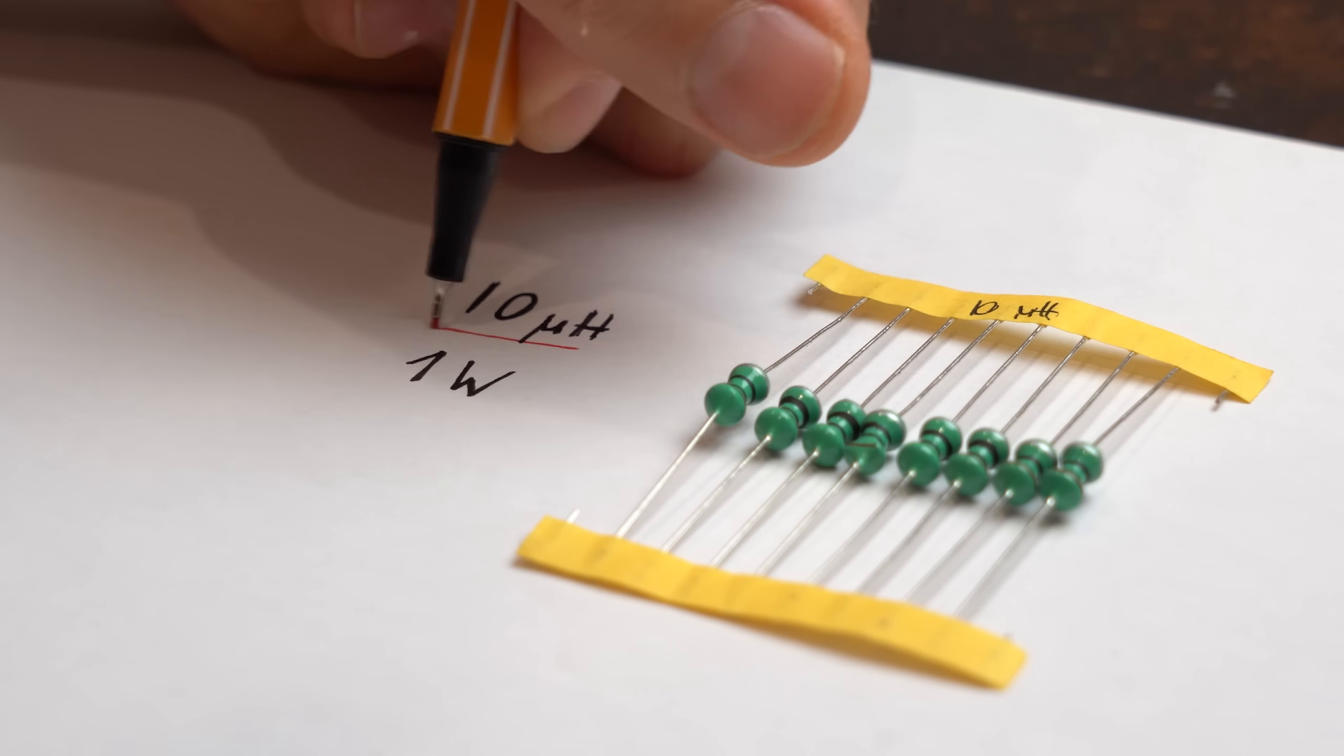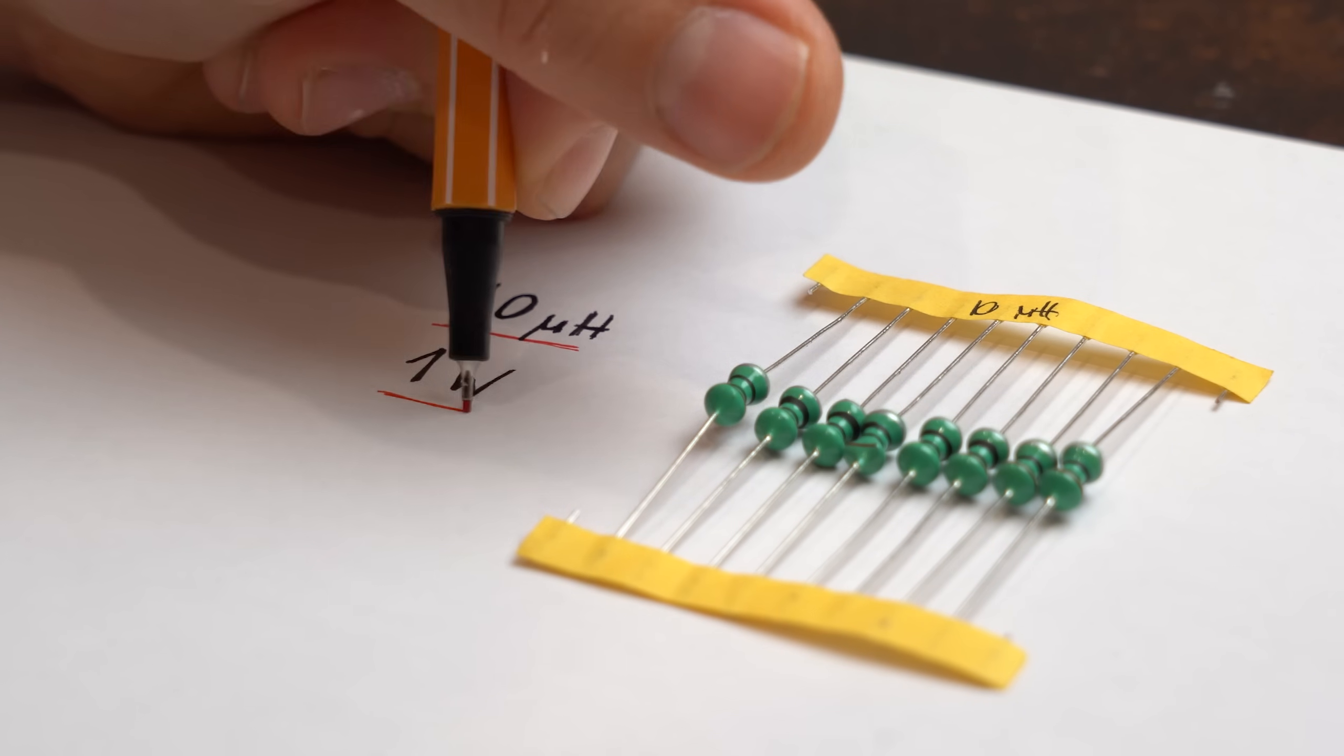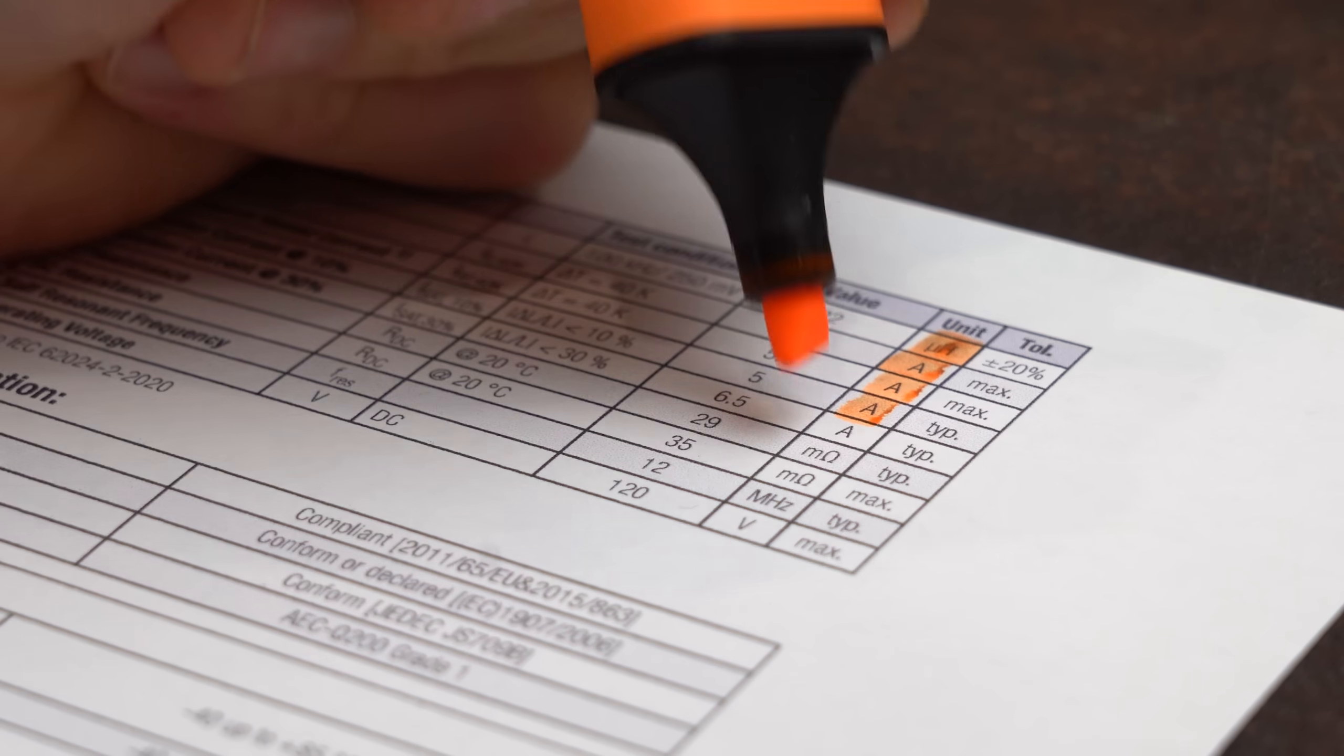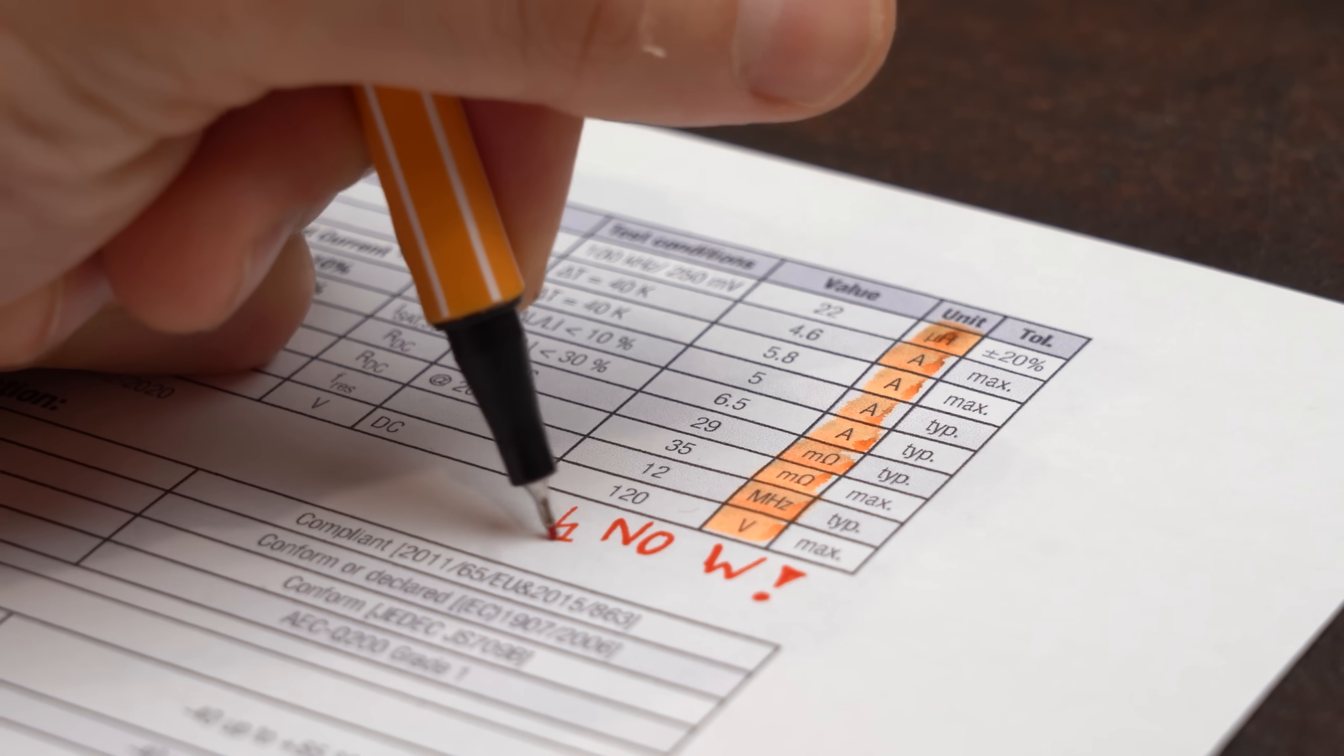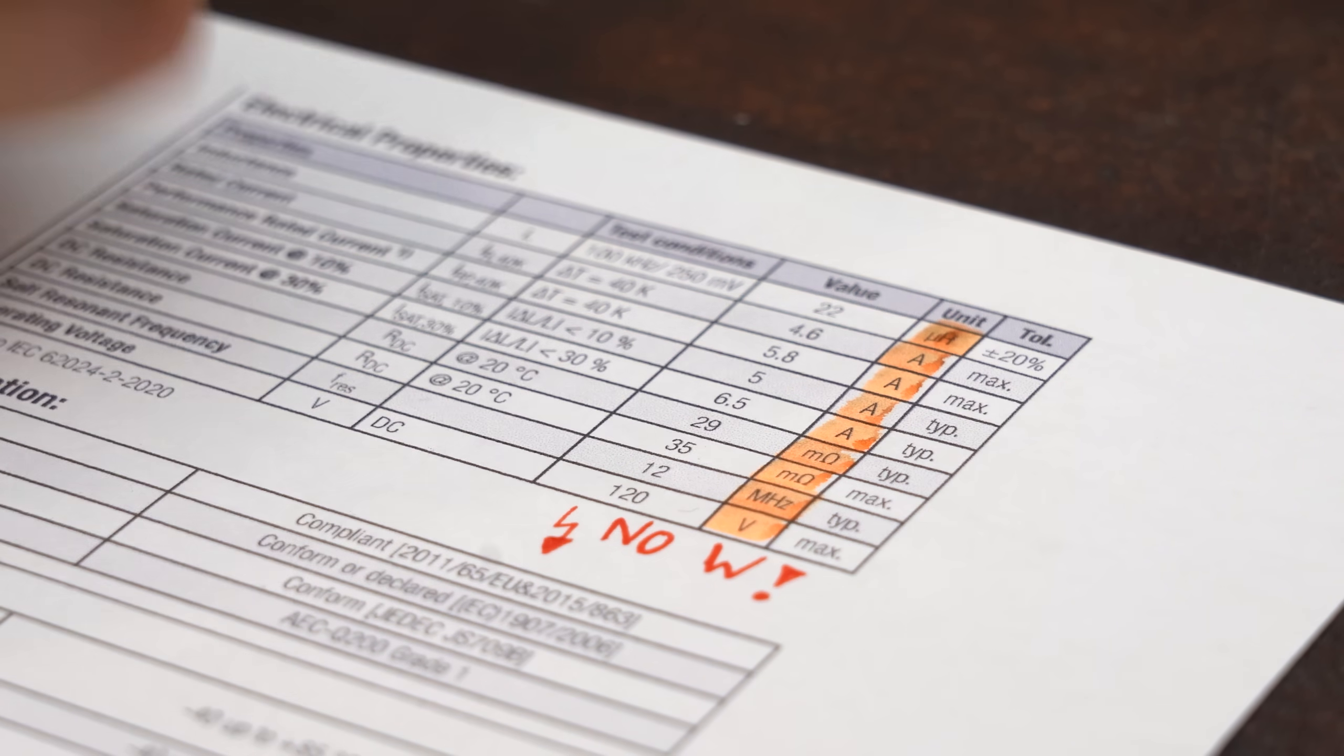So yeah the power rating is pretty much the only information we get. Which is by the way such useless information that no other inductor datasheet mentions it.